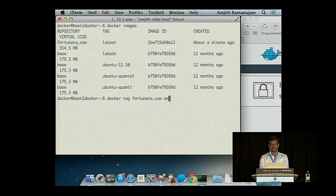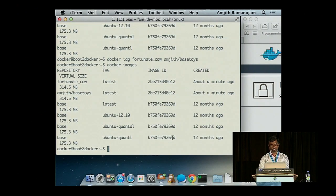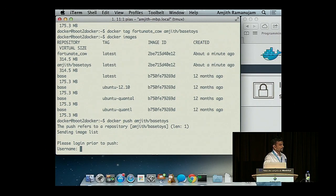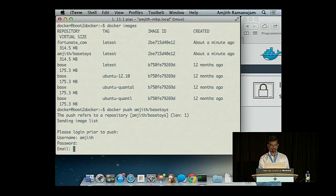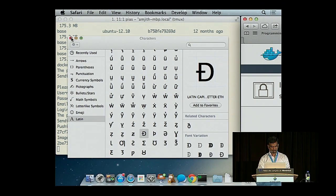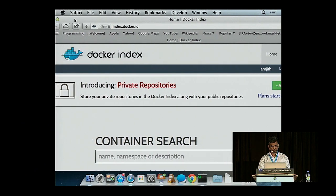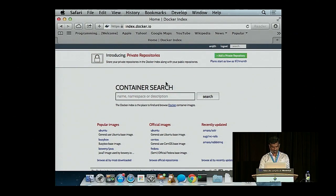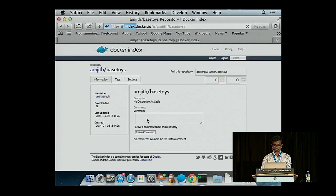I'll introduce one other command — tag. What this does is create a tag, giving a different name for an existing image. They have the exact same image ID — I just gave it a new name: amjit/base-toys. The reason I put 'amjit' there is because this is how you push to the registry. If you want your image to be available for everyone else to download and use, you push it. And there it is — the new one I just pushed. That's how you share images with people.